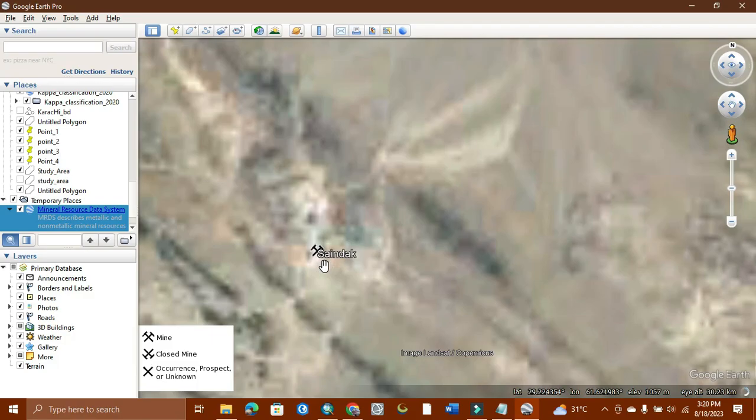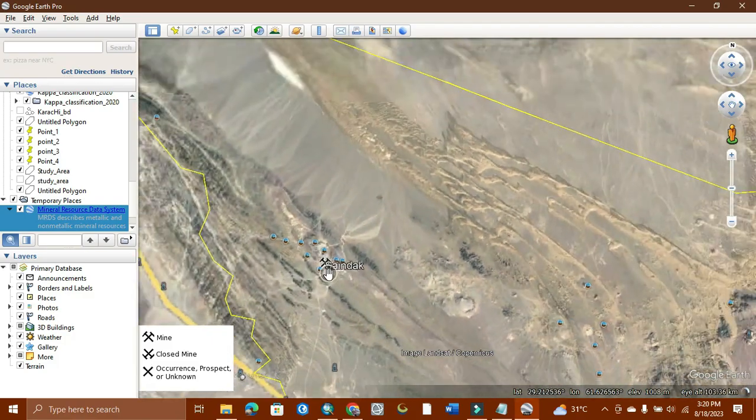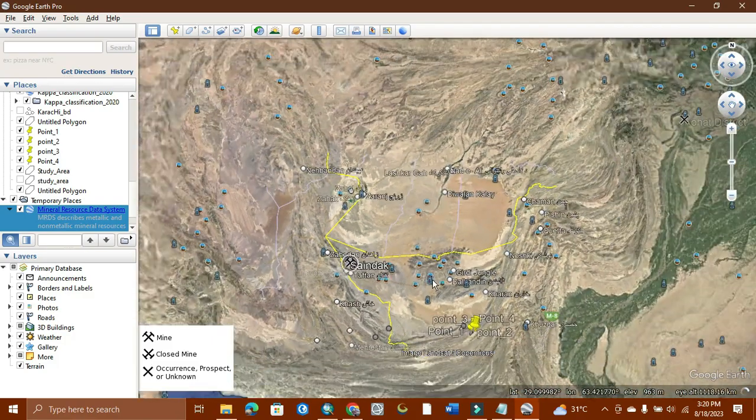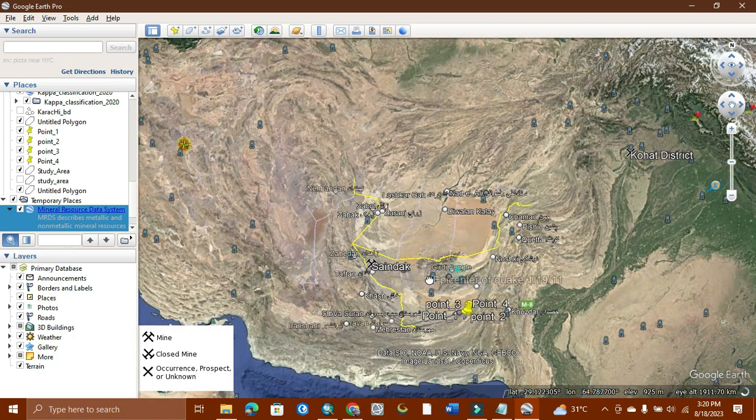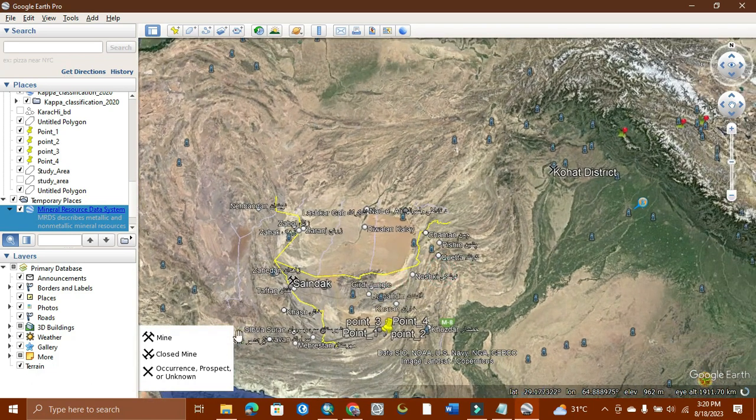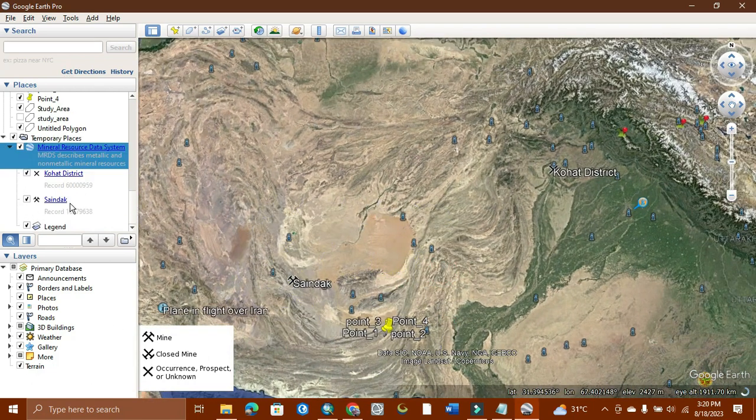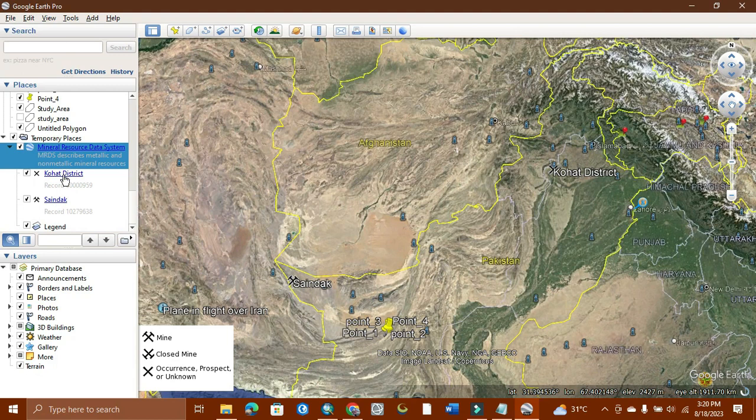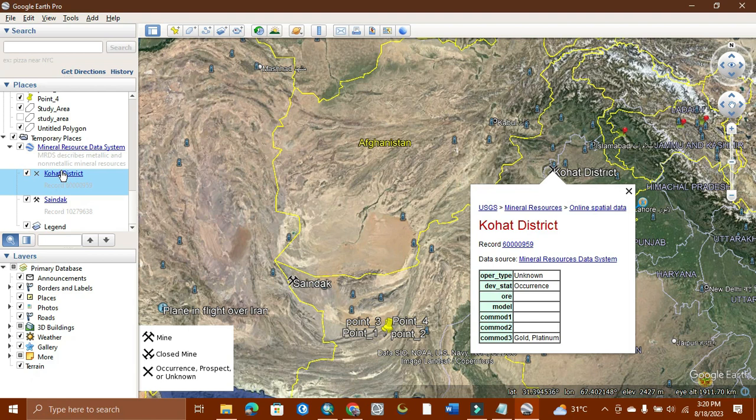As you can see, the boundary of Pakistan. Now we're going for another one. Over this Sandak, we see we need the Kohort district. In Kohort, it will be showing like this. It is unknown occurrence - not estimated, but there may be gold and platinum existence.